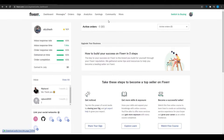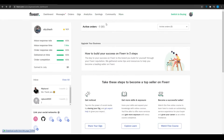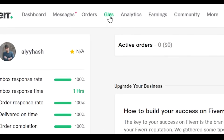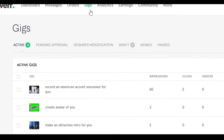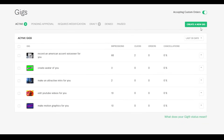To get gigs on Fiverr, at the top you'll see several options: Dashboard, Messages, Orders, Gigs, Analytics, Earnings, Community, and more. Come over to 'Gigs' and click on it, then click 'Create a New Gig.'